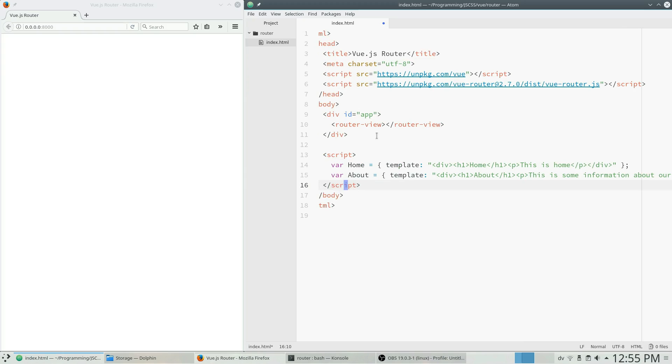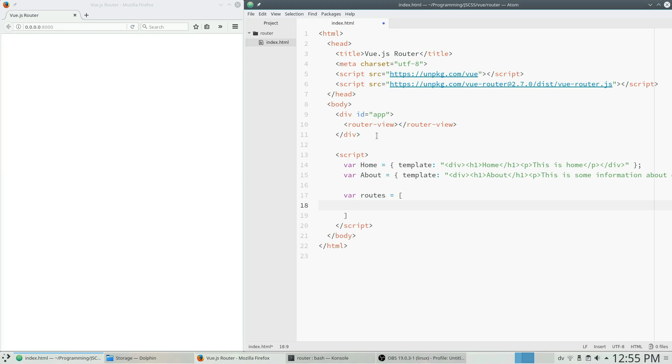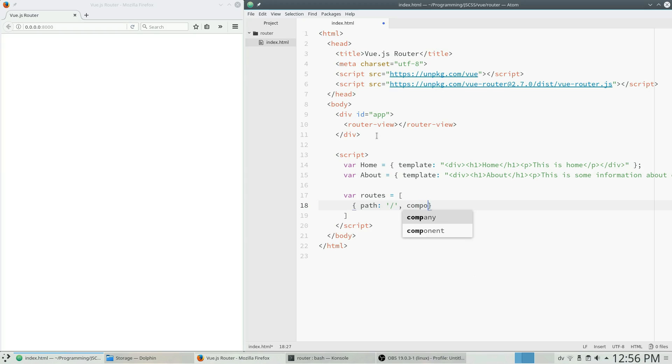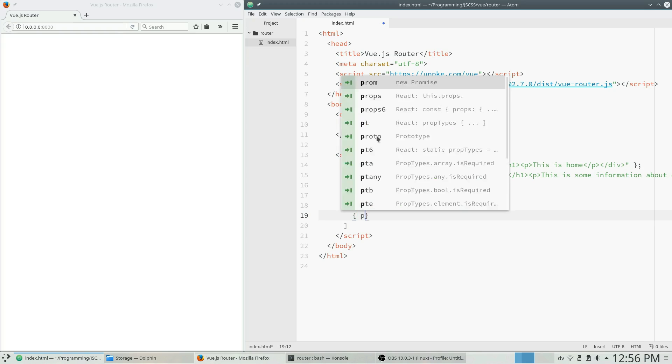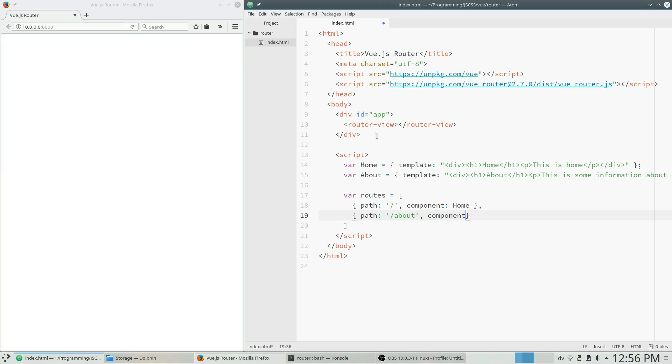So next what we want to do is we want to create an array that is going to hold our routes. So it's going to be an array of JavaScript objects and it's going to have a path. So the slash component is going to be home, which we created earlier. We'll have one with a path of slash about and a component of about.